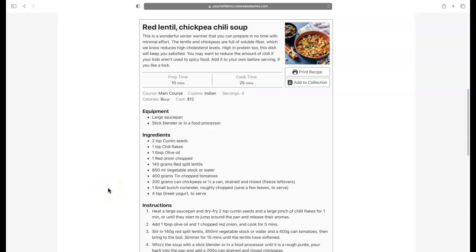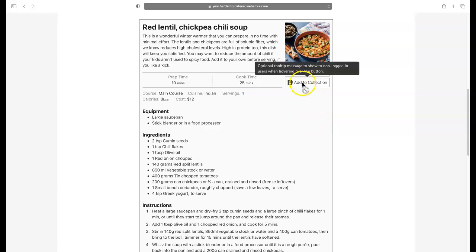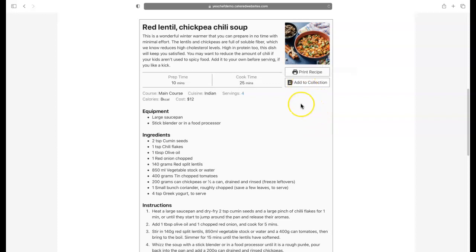Hi folks, it's Johnson Perrier from Donegal, Ireland, from Food Blogger Marketing Boil Over. Our website for web development for foodies and digital marketing is cateredwebsites.com. I just want to show you the new feature that's been released for WordPress Recipe Maker, and it's all about this add to collection feature. It's really, really cool and useful.